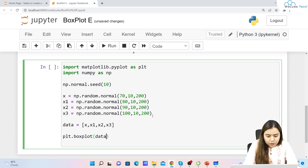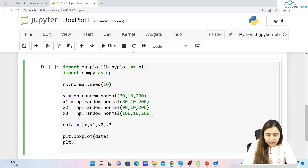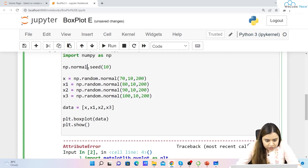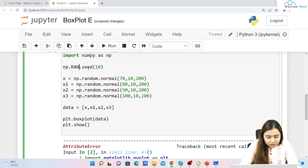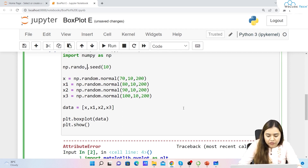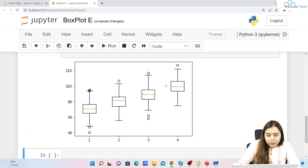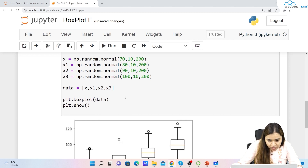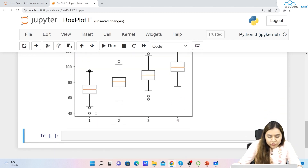We write plt.show() and run it. Note: the seed call should be np.random.seed(), not np.normal.seed() — that was a mistake. Now we have four box plots: one with median at 70, then 80, then 90, and then 100. We can also see outliers in the plot.